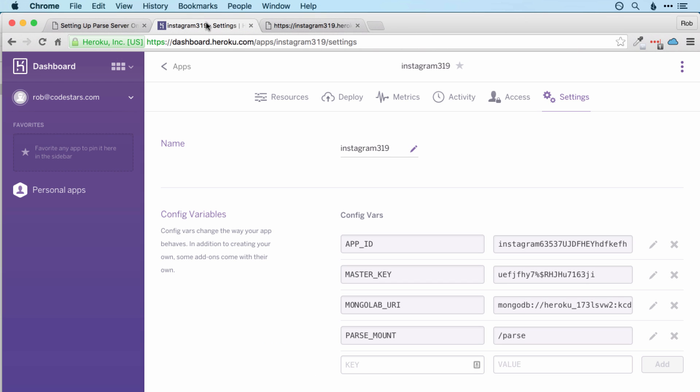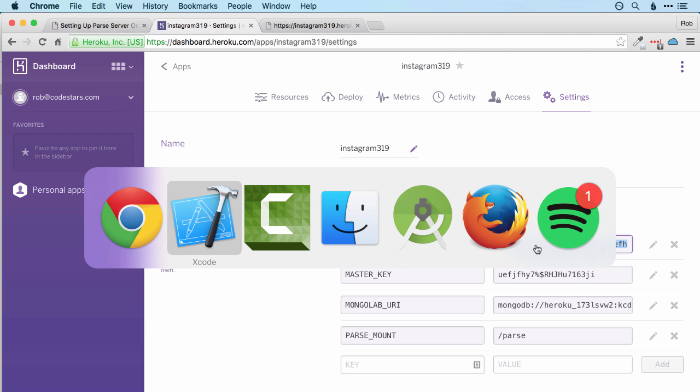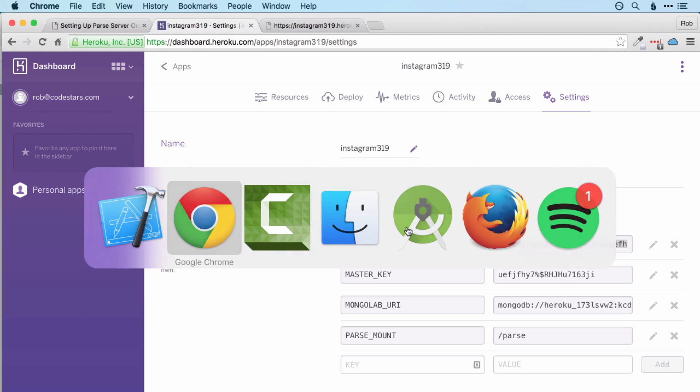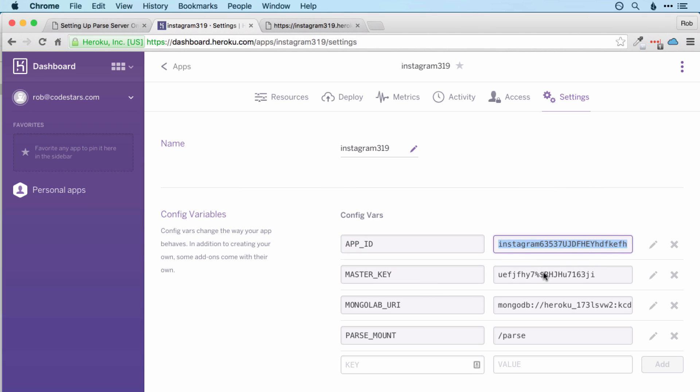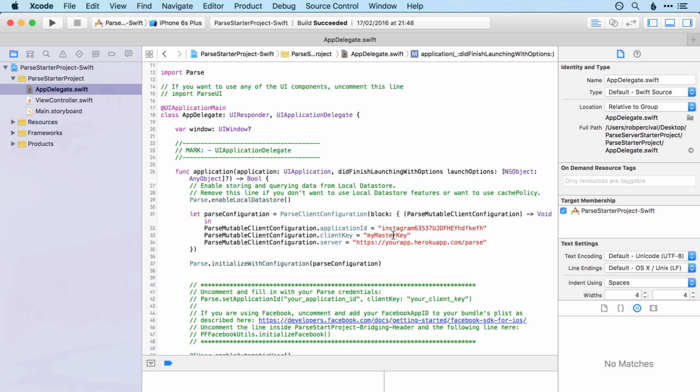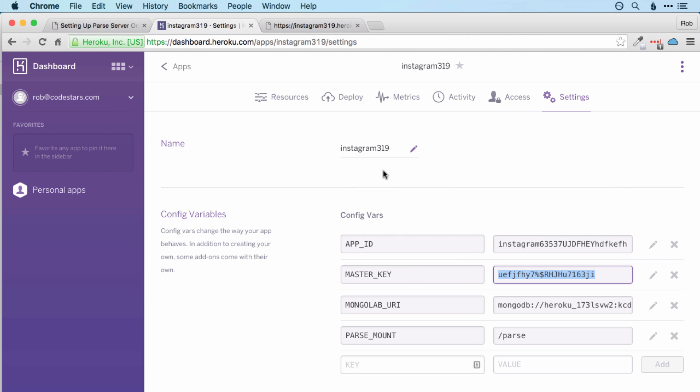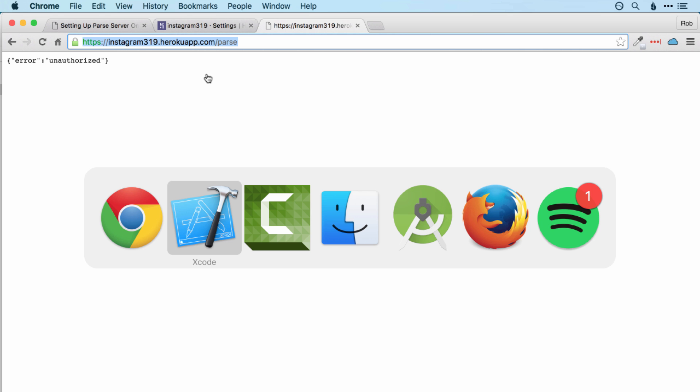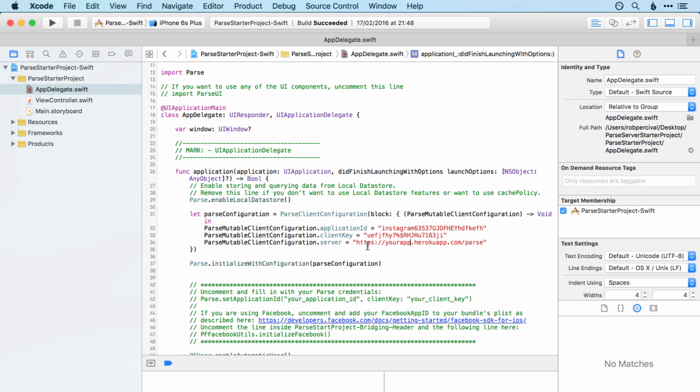Jumping back over to Heroku dashboard. So app ID is that long thing there. I'm going to copy it and paste it in. Master key is the client key there. And then the server is this link here. So instagram13194me.herokuapp.com slash parse. Yours will obviously be different. And these keys will likely be changed. So don't try using this one.